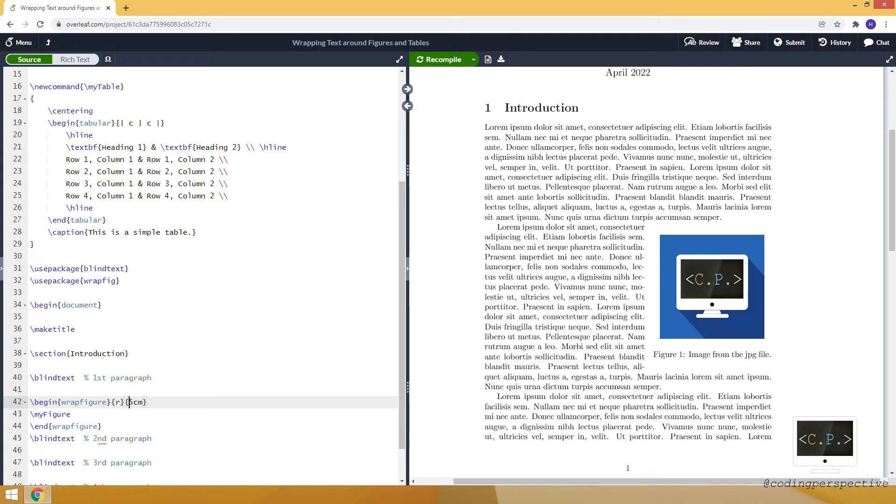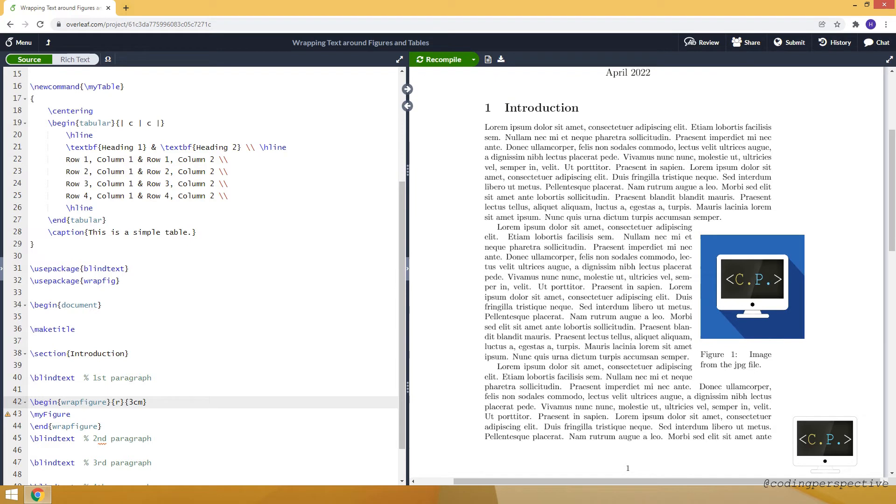And you see that now it fits better. Also, we can make it, for example, three. And when you make it three, so this part is three centimeters, some of the figure will overhang.